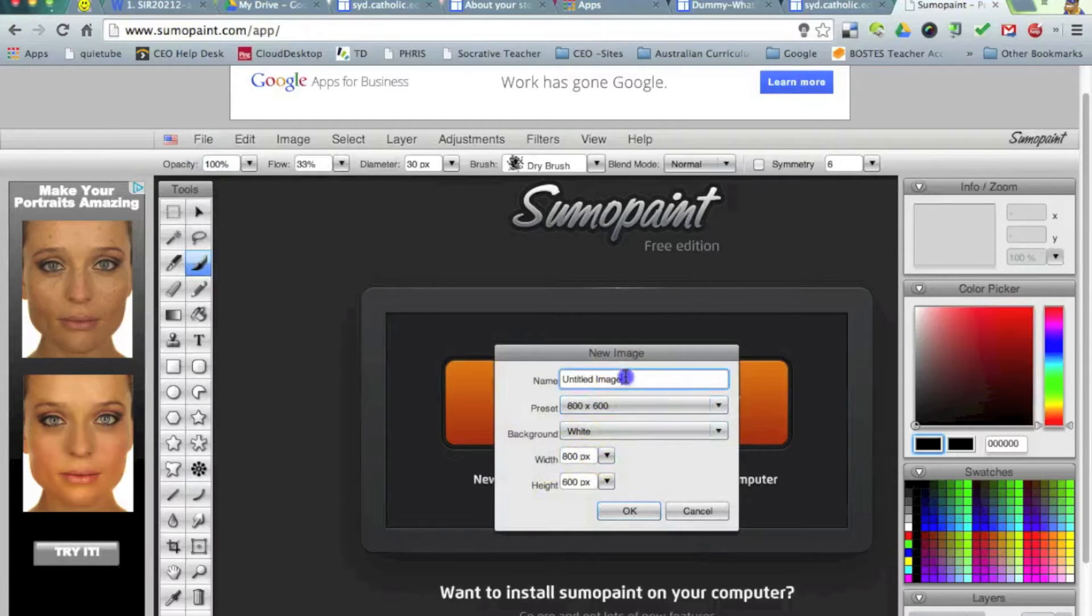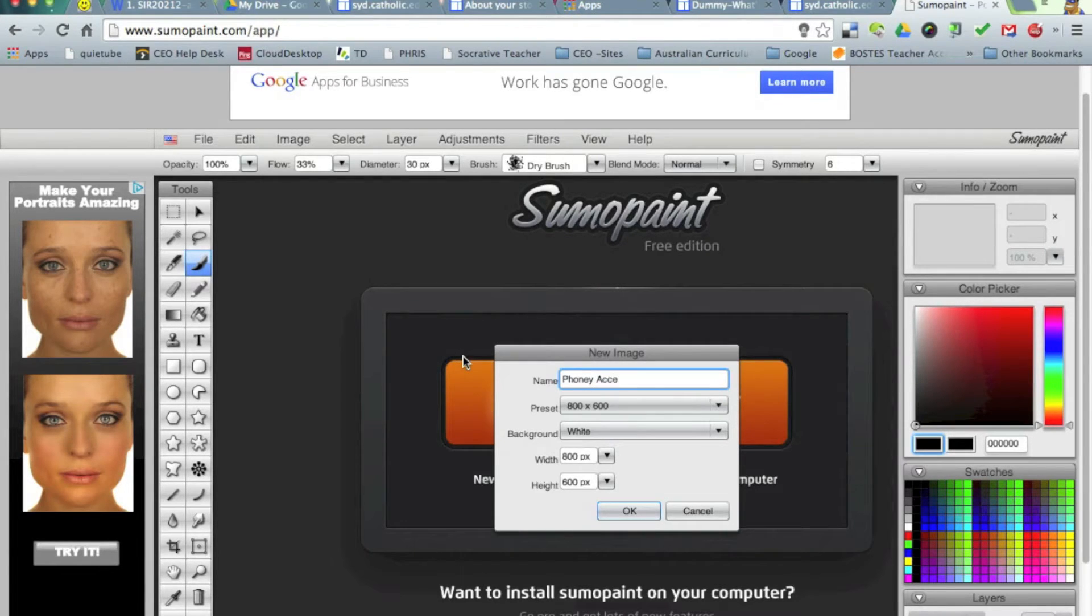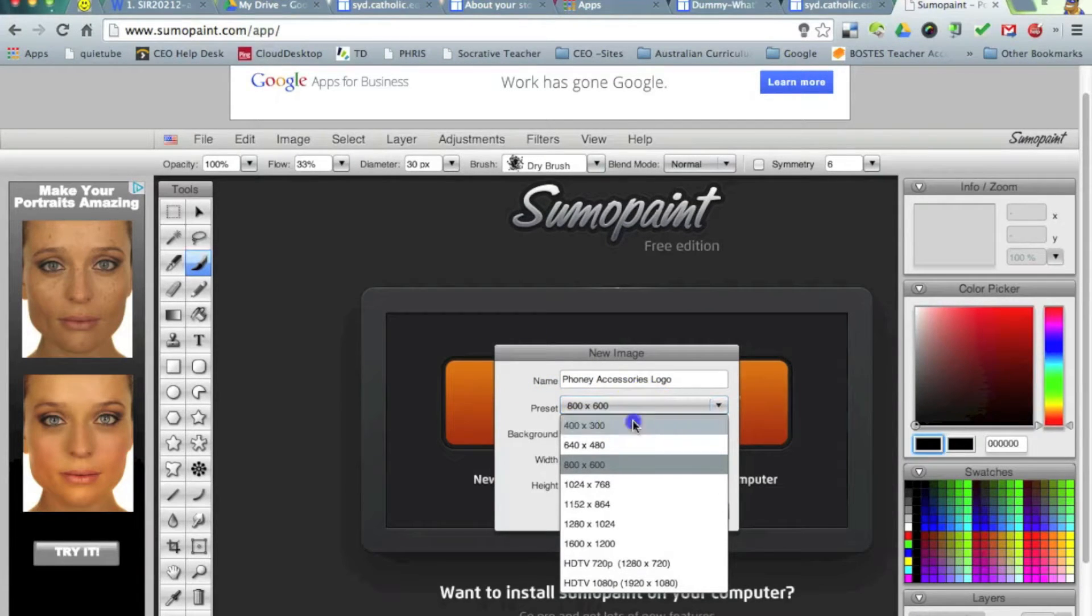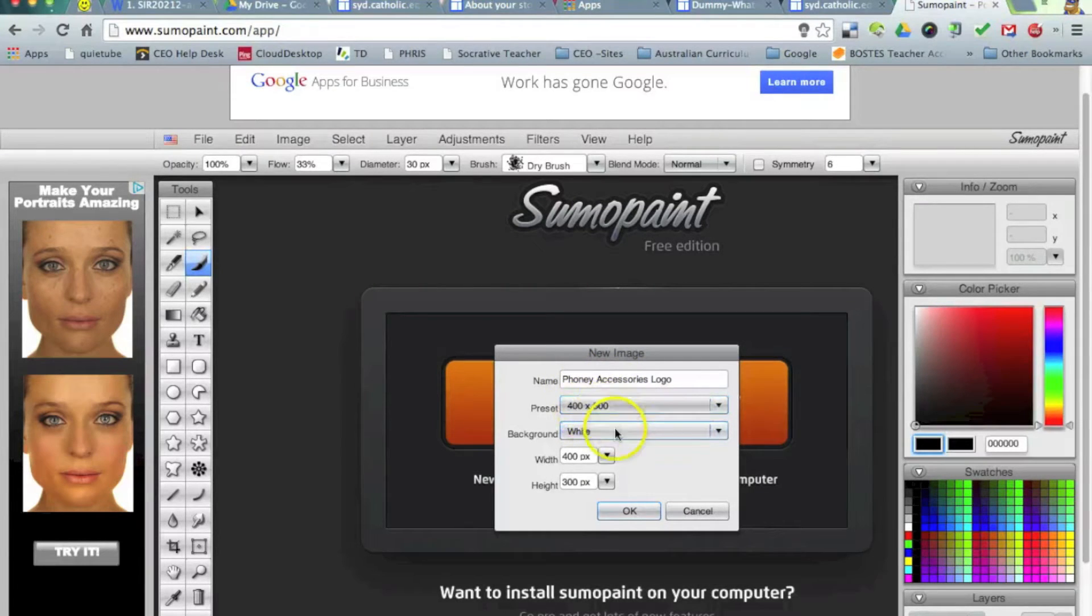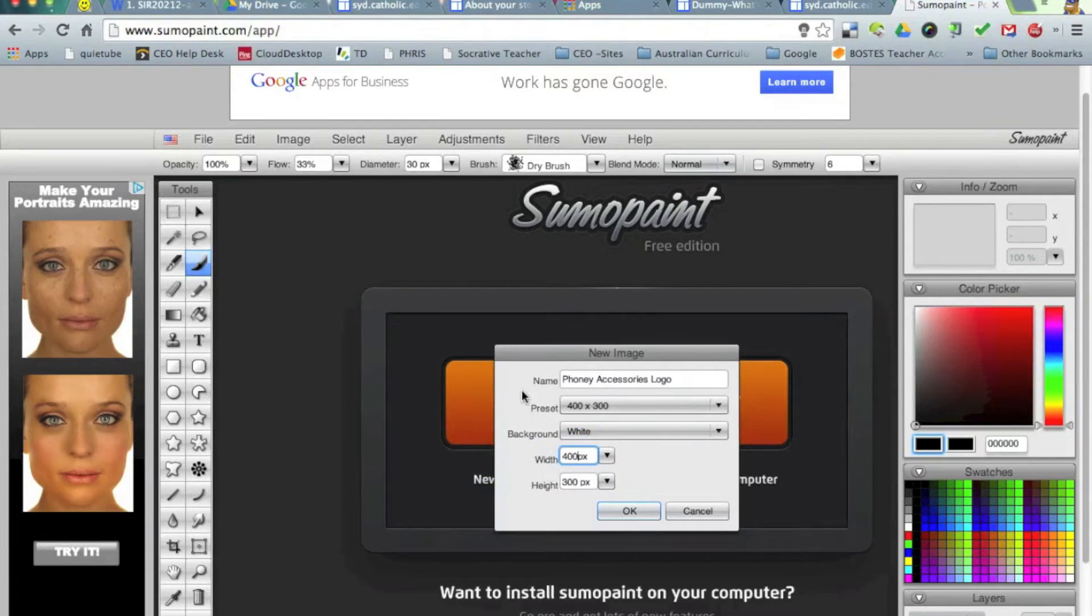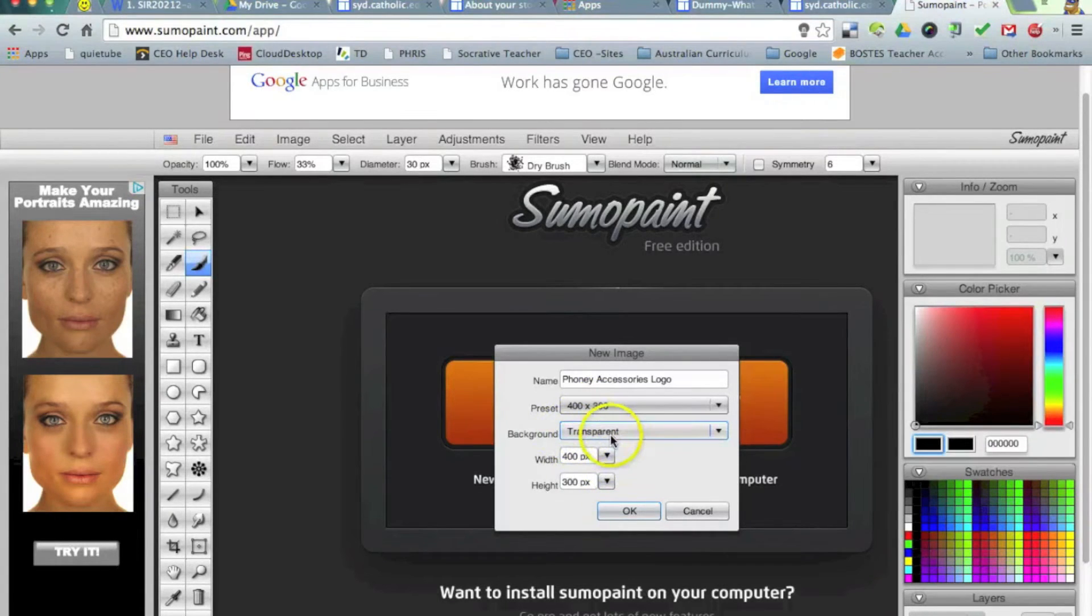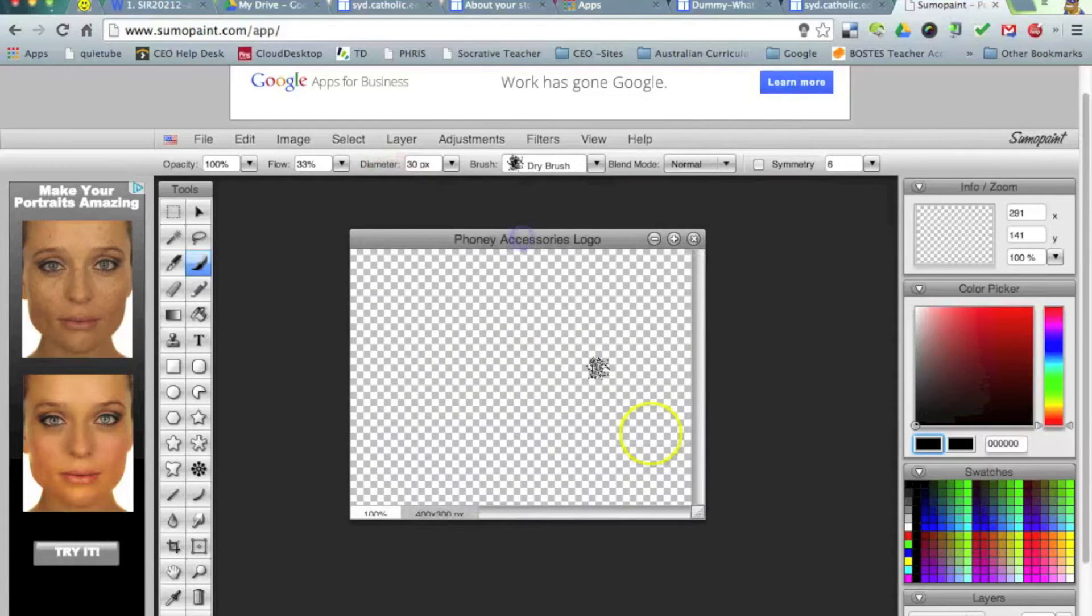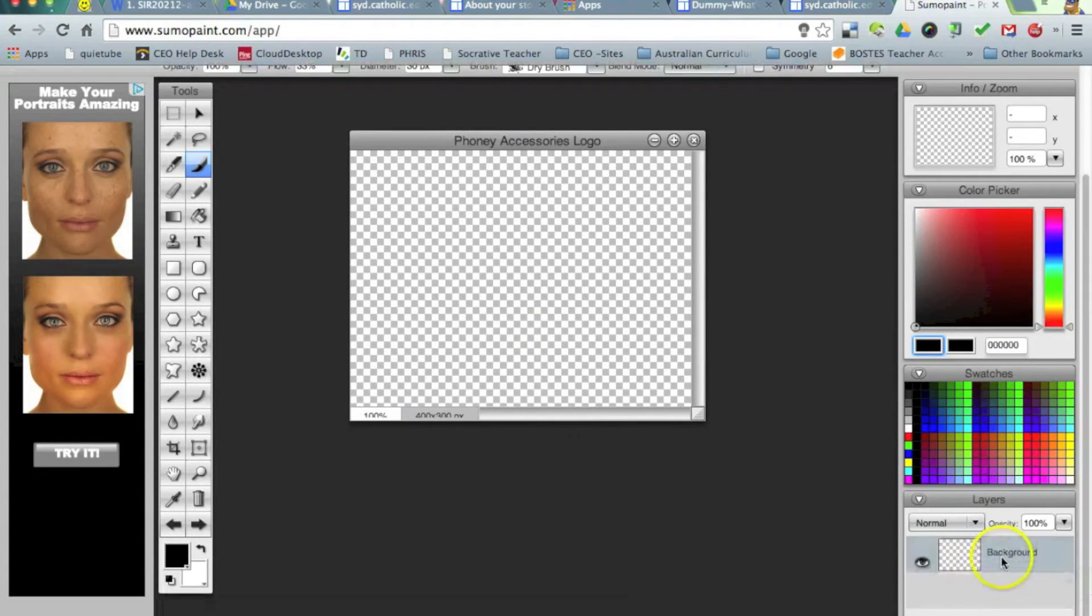I'm going to create an image, I'm going to call it Phony Accessories logo. I'm going to go with a 400 by 300 pixel image, so you can see the pixel size there. You can actually change that via the slider, but I'm just going to go with the 400 by 300 pixels at the moment. I'm actually going to go with a transparent background, and I'll explain how that's useful in a moment. So I just hit OK.